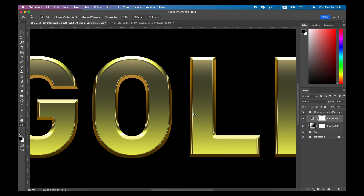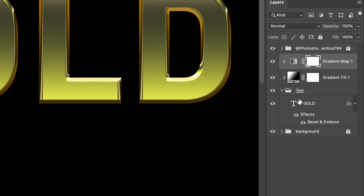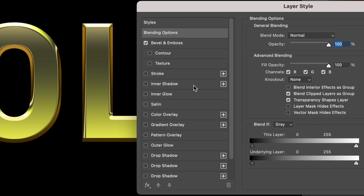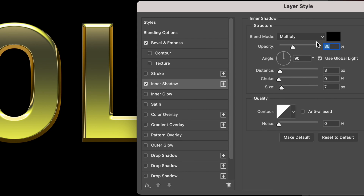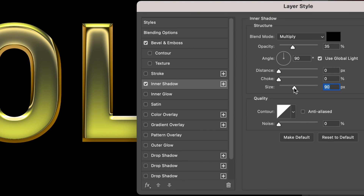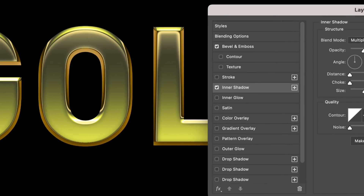Go back to the text layer and double-click to add an Inner Shadow layer style. Change the distance and choke to zero, and slide the size slider around. Now your text is getting some details around the corner.